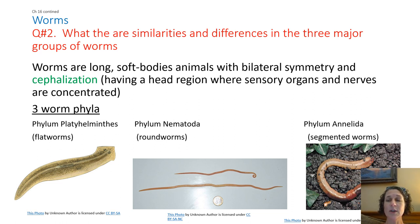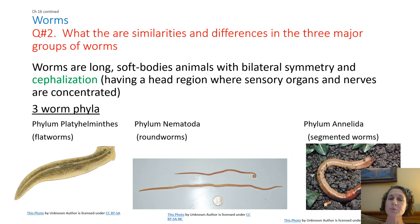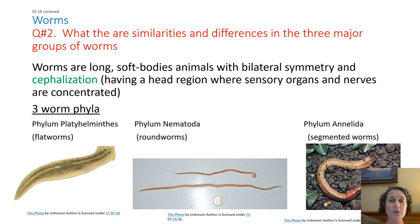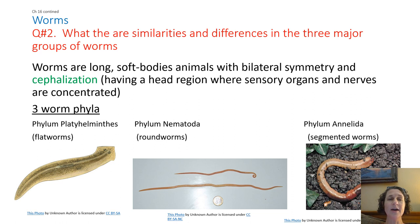Worms are defined as long, soft-bodied animals. They have bilateral symmetry — that's what you have. If you were to cut them in half right down between their eyes and straight down to their feet, you would have two symmetrical halves. That's what bilateral means. And this is a new characteristic: worms have cephalization, which means they have a head region, and that head region is where their sensory organs are.